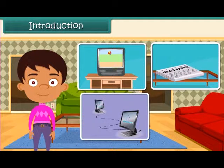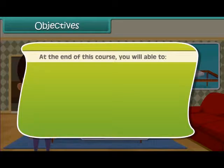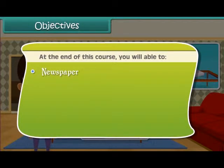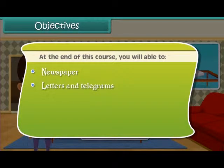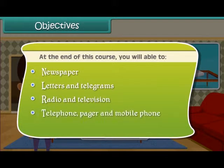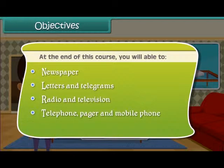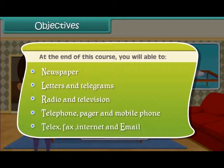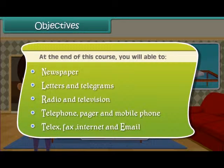At the end of this lesson you will be able to learn about: newspaper, letters and telegrams, radio and television, telephone, pager and mobile phone, telex, fax, internet and email.